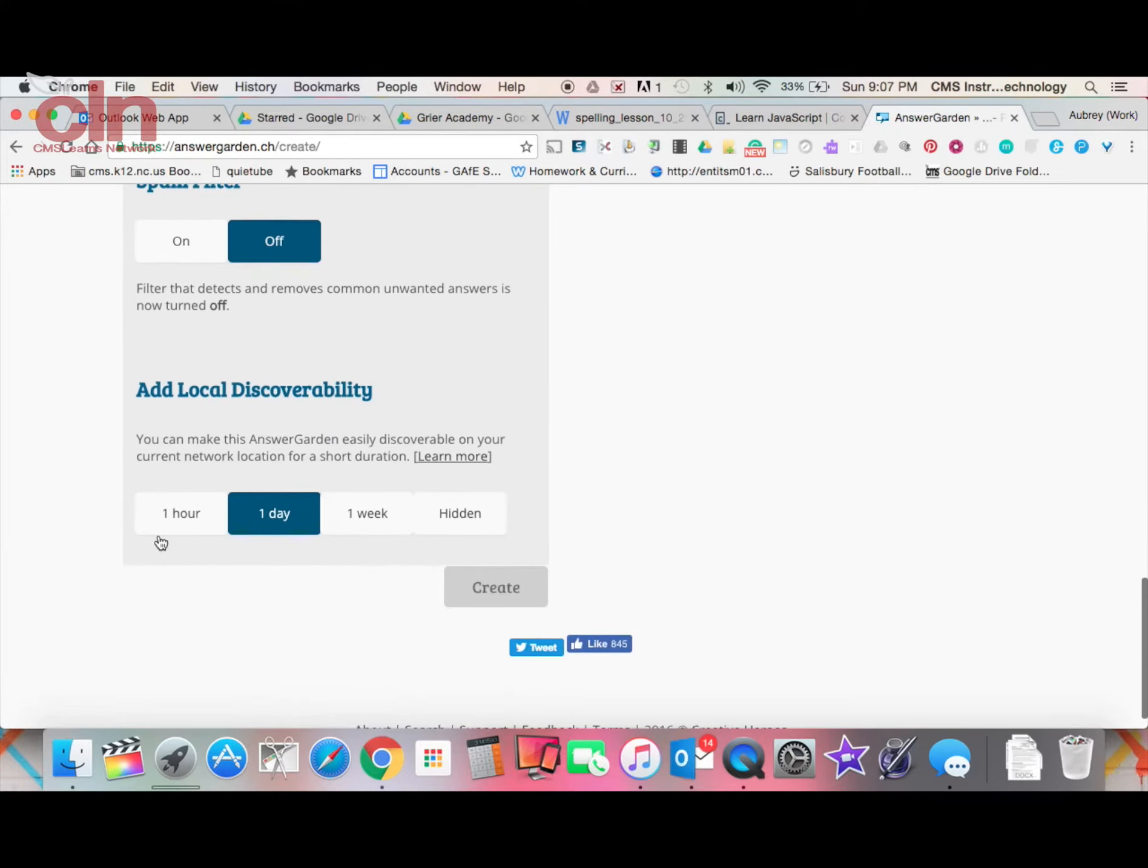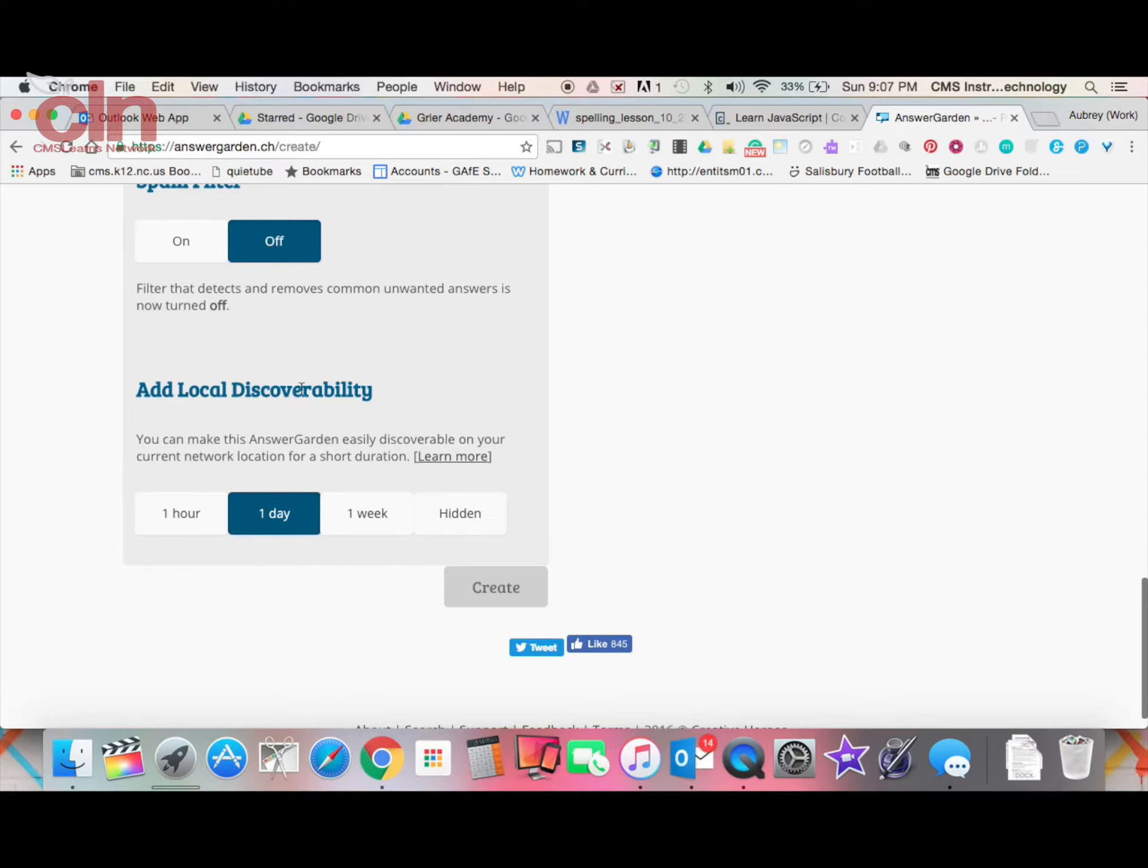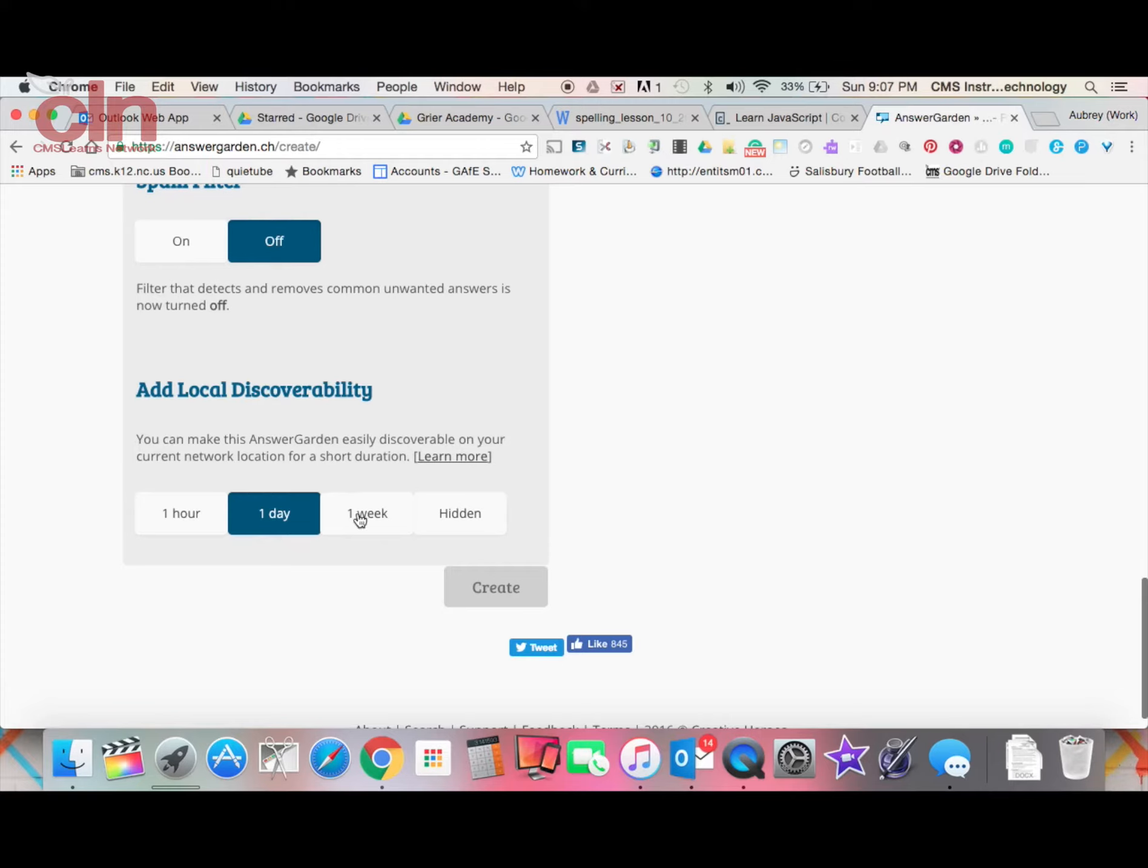You also have spam filters and other options here. There's one where it says add local discoverability. When I show you the app, you'll see local AnswerGardens that pop up. If you include this, you can set a time frame for how long that particular AnswerGarden will be discoverable locally. Once you have your prompt and configured your settings, you can hit create.